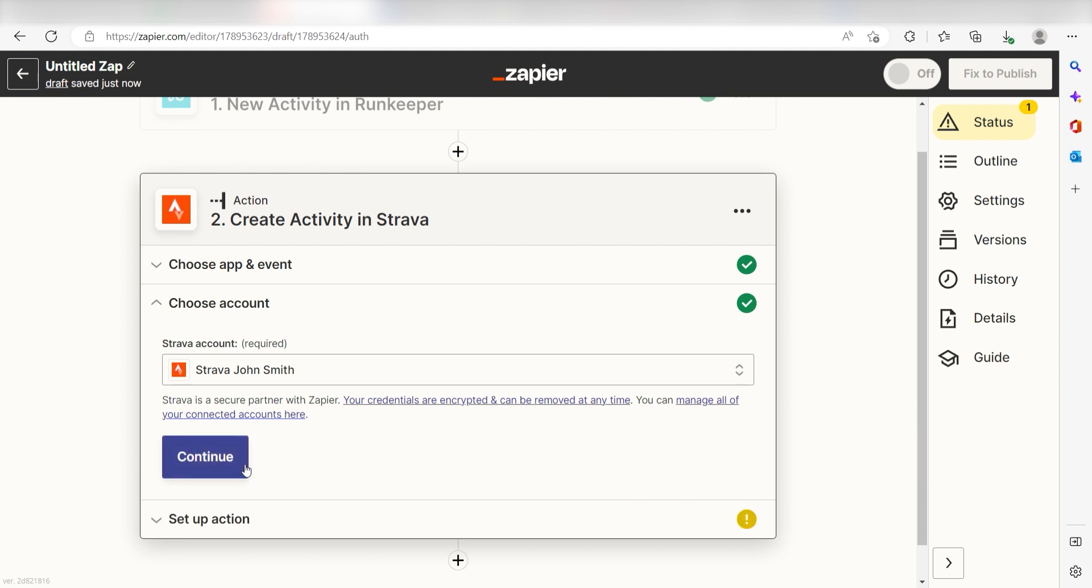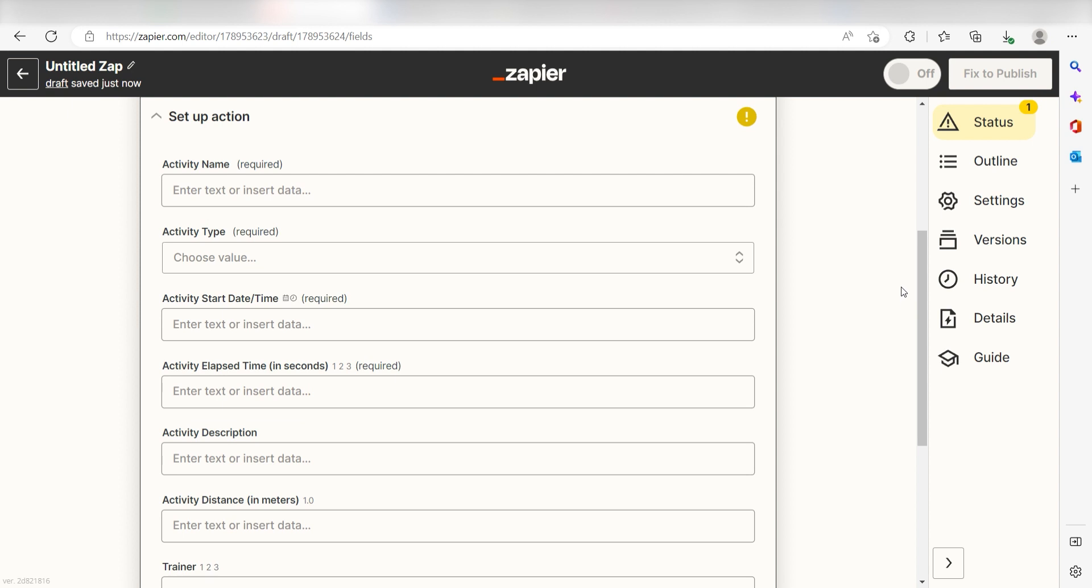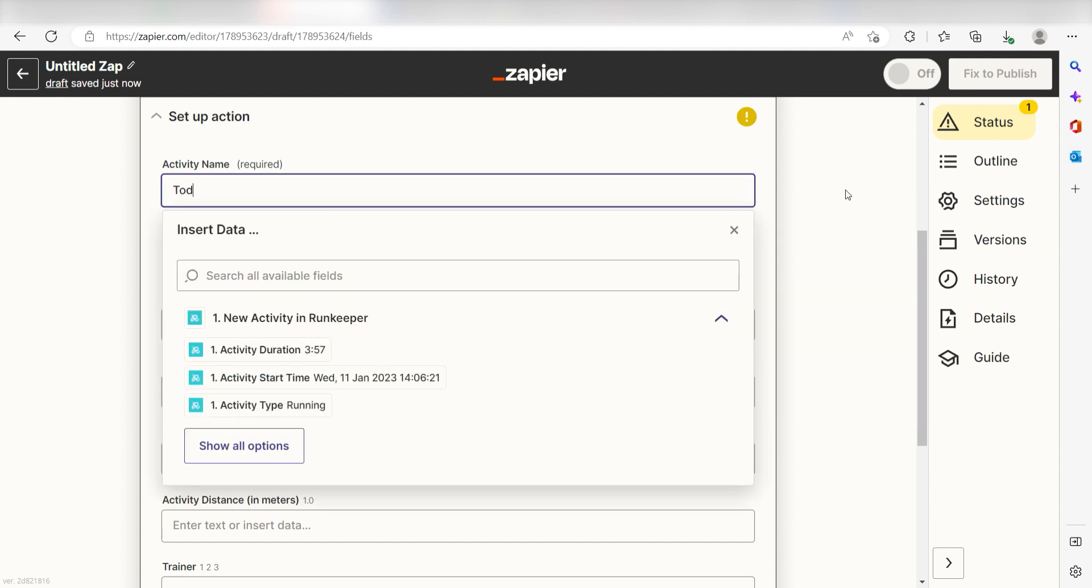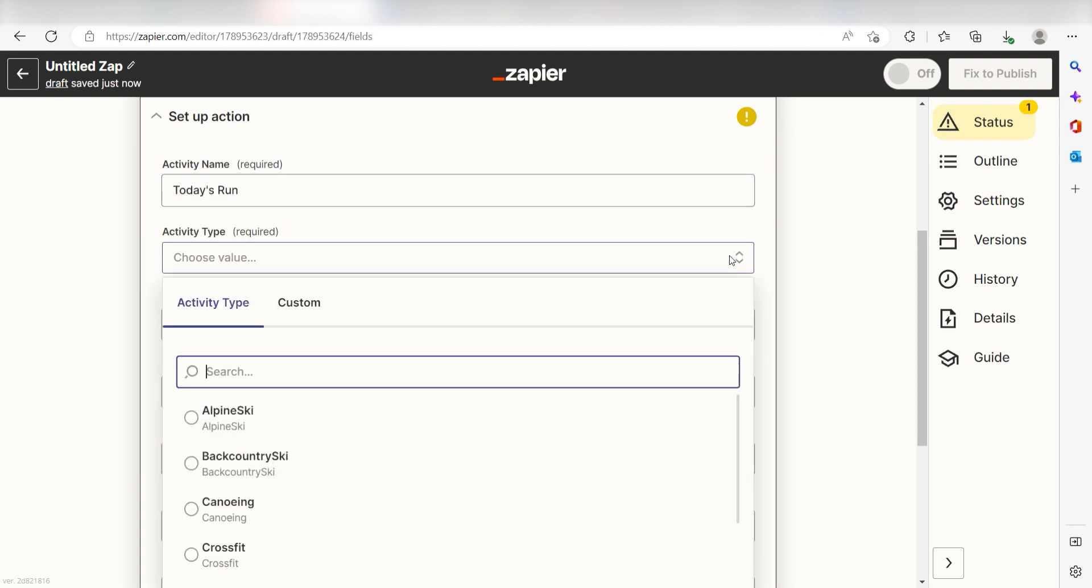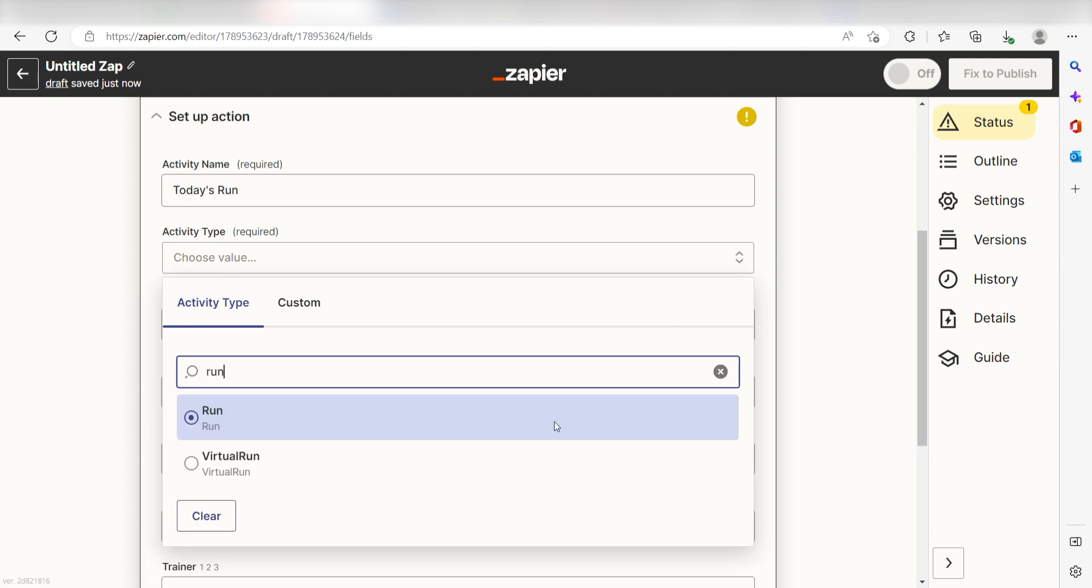Click Continue and it's time to assign our trigger apps data into the Action Apps field. First, under Activity Name, I'll type in a custom message. I'll write today's run. Next, for Activity Type, I'll select Run on the dropdown.